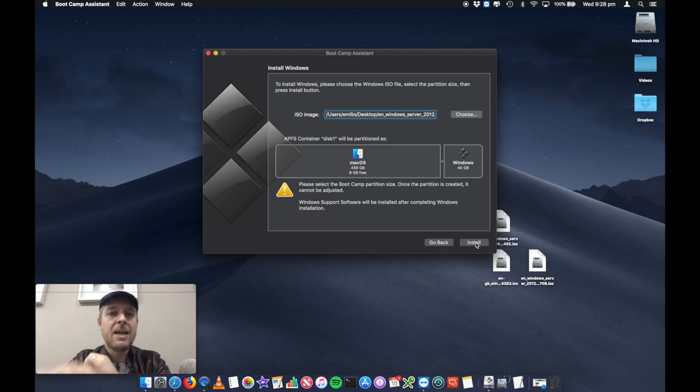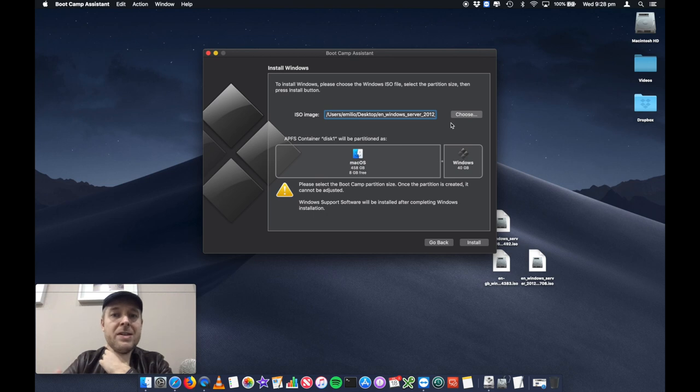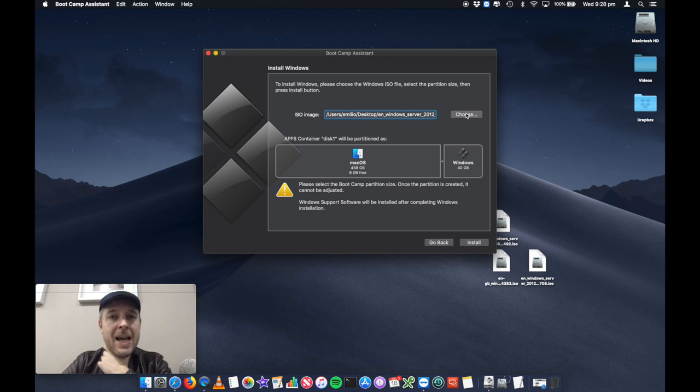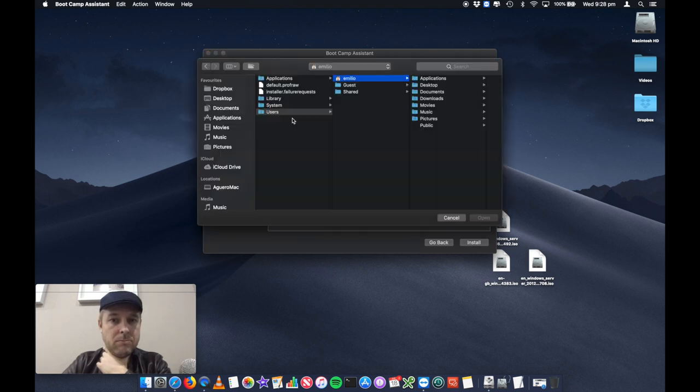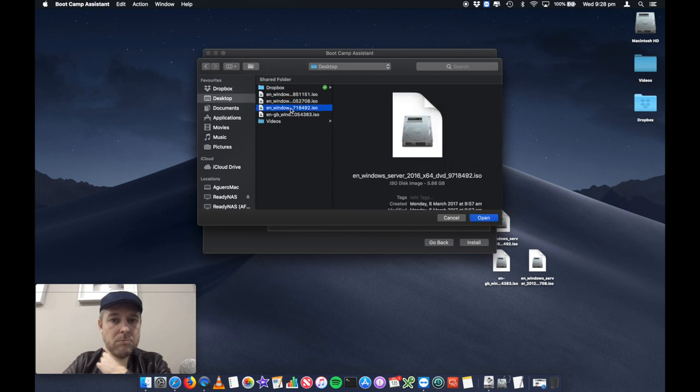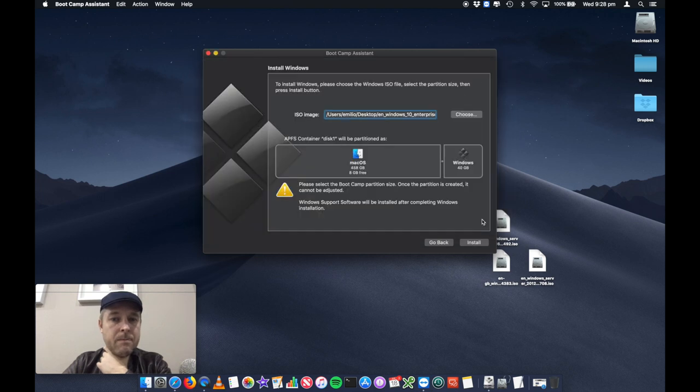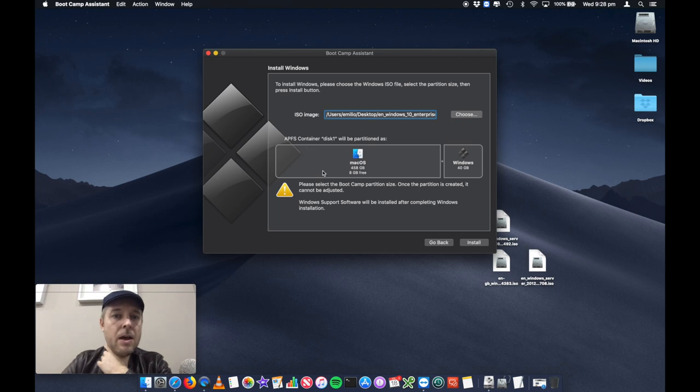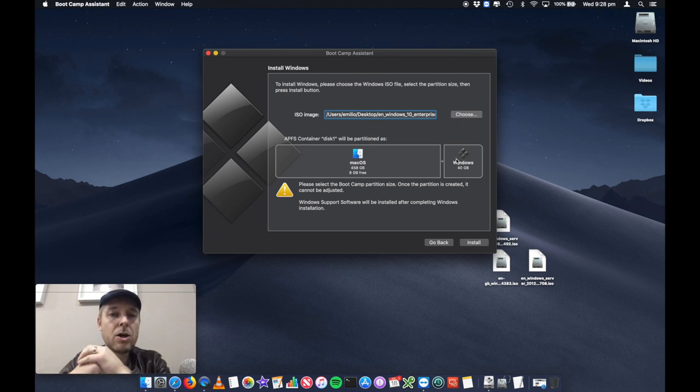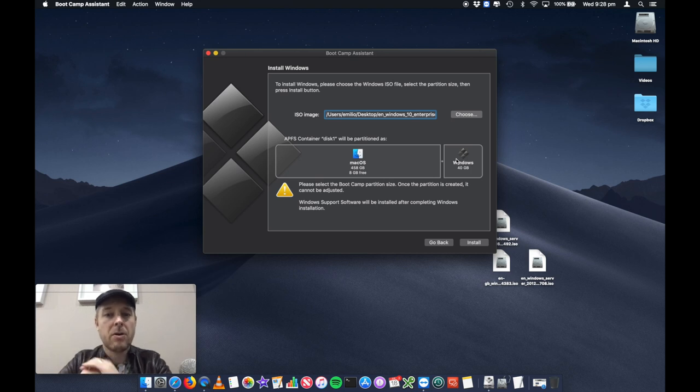The next thing is you now want to select where the ISO is. So we know that it's on the desktop. So you're just going to go and navigate to the desktop and select your Windows 10 ISO. That one there, Windows 10 enterprise. So you'll see that it's listed in here in ISO and now down the bottom here, I've got the area where I can now go ahead and partition my hard drive.